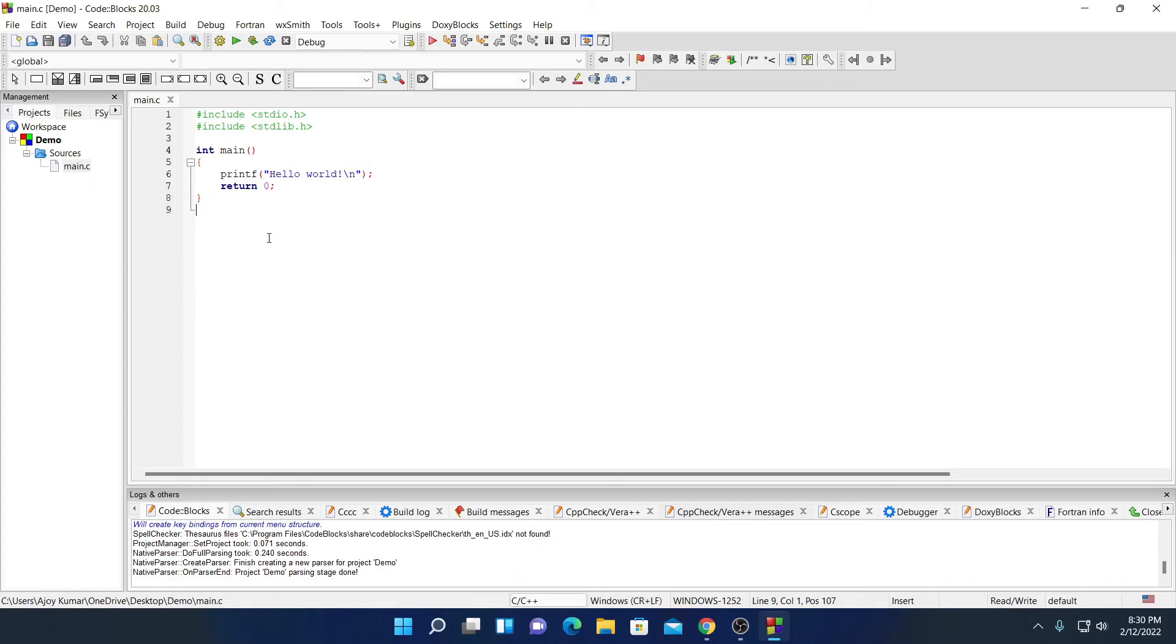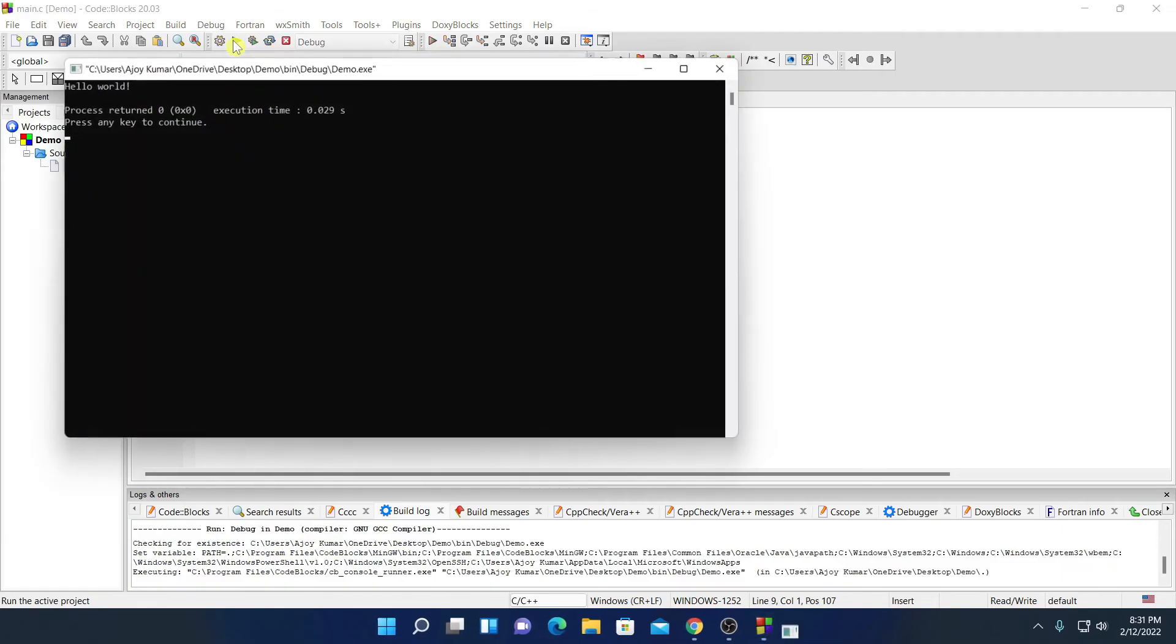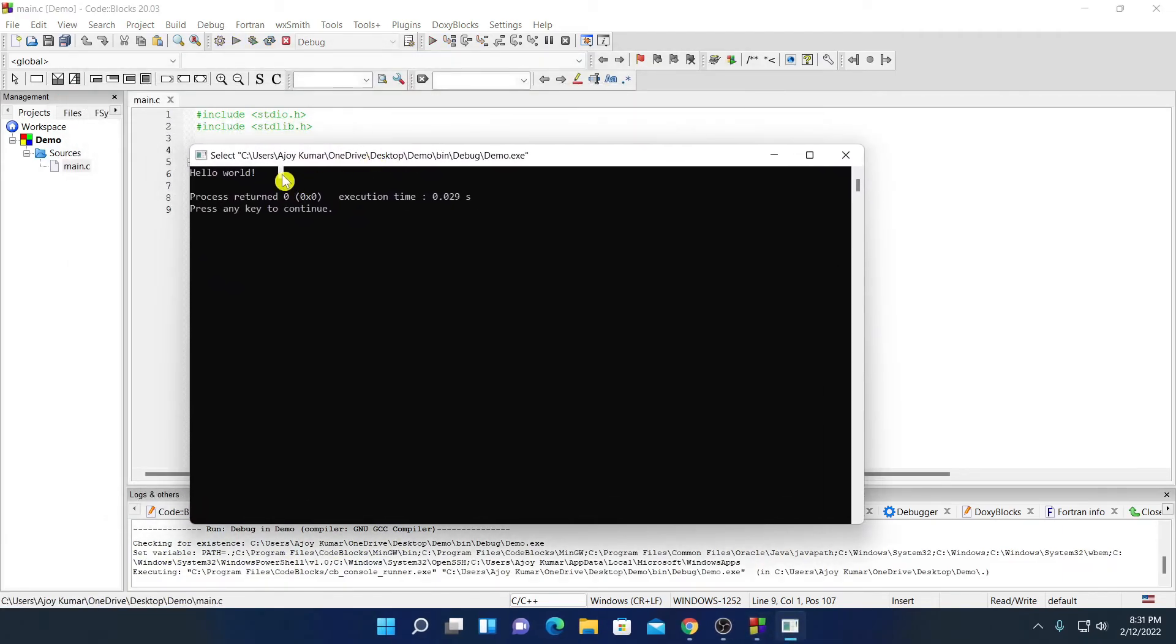So here we have a simple program that will print hello world. Now to run this program, first of all we have to build the program. For that, simply click on this build option. After you had built the program, simply click on run option. And here on our console, here we have hello world.